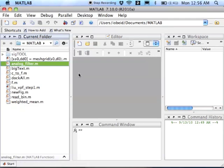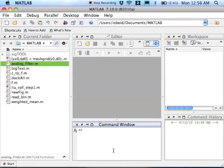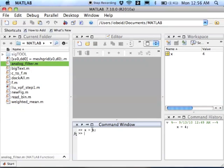So one of the most important ones is the command window that's down here. And the command window is a place where you can type commands directly into MATLAB. So for example, I can type in x equals 4. And that's a command issued directly to MATLAB that ties the value 4 to the variable x.